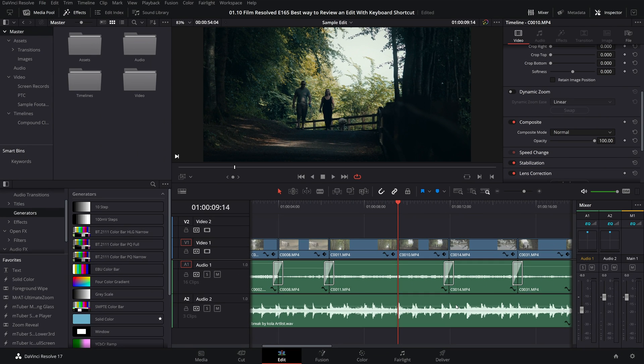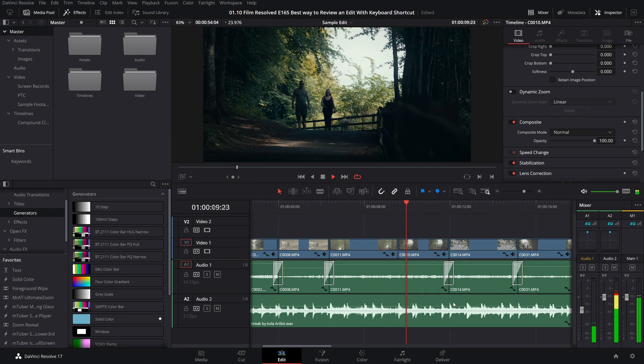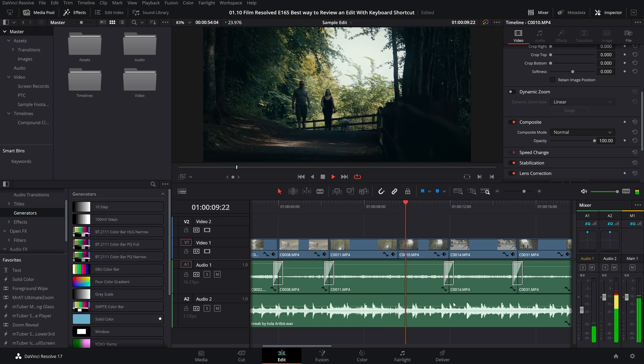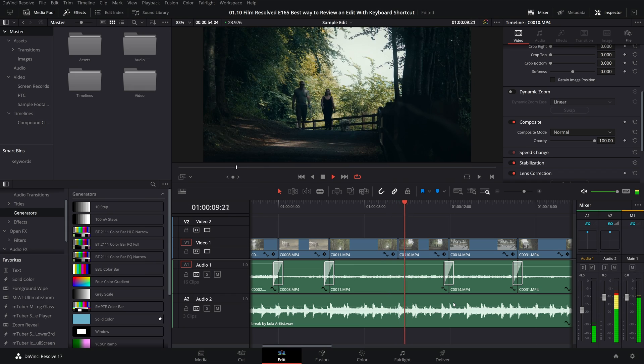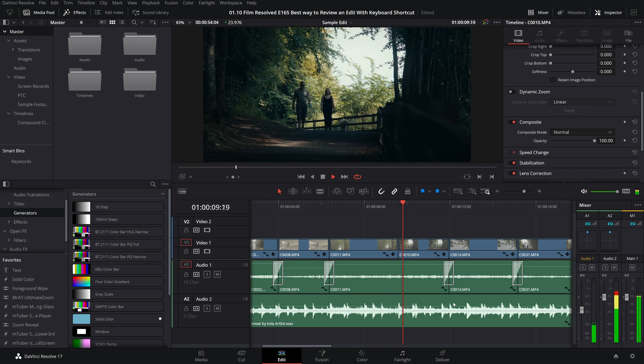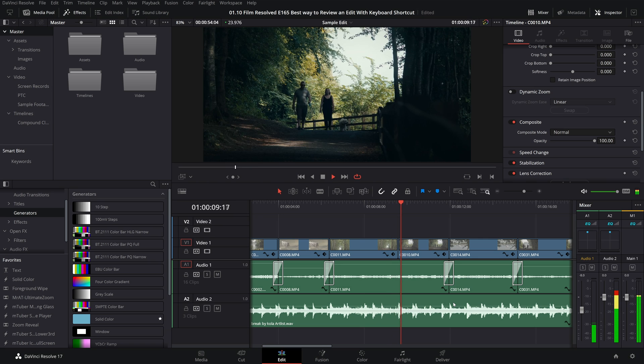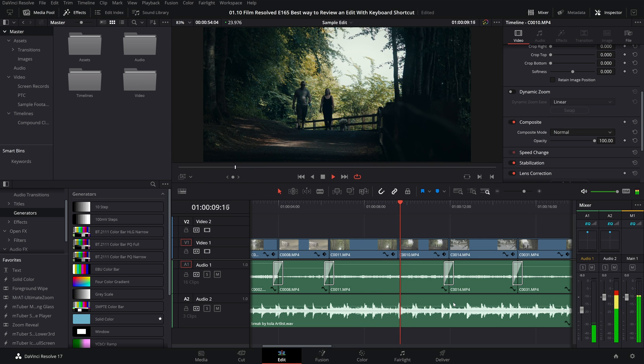And now when we trigger this with that keyboard shortcut forward slash you can see we now have a one second roll, 12 frames either side of the playhead for us to review that cut with.